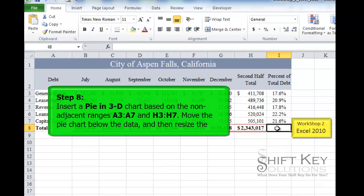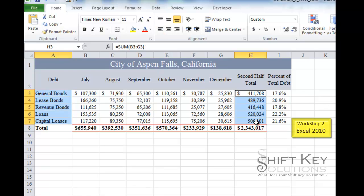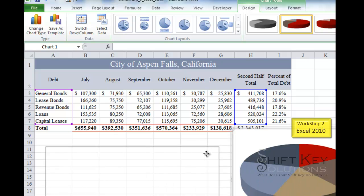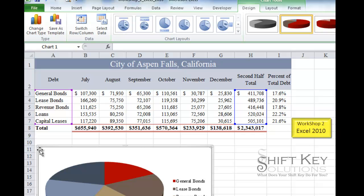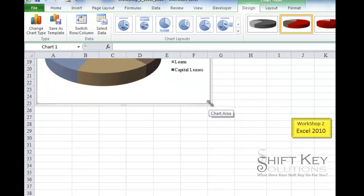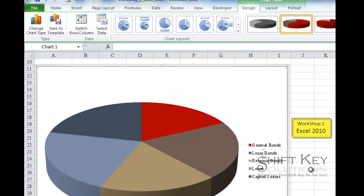Step 8 is to create a Pie in 3D chart using the range A3 through A7 and H3 through H7, then position the chart in the range A11 through I38. With the data selected, I go to the Insert tab, Chart group, click Pie, and select Pie in 3D. I click and drag the chart so the top-left corner is in A11, then scroll down and reposition the bottom-right corner to I38.